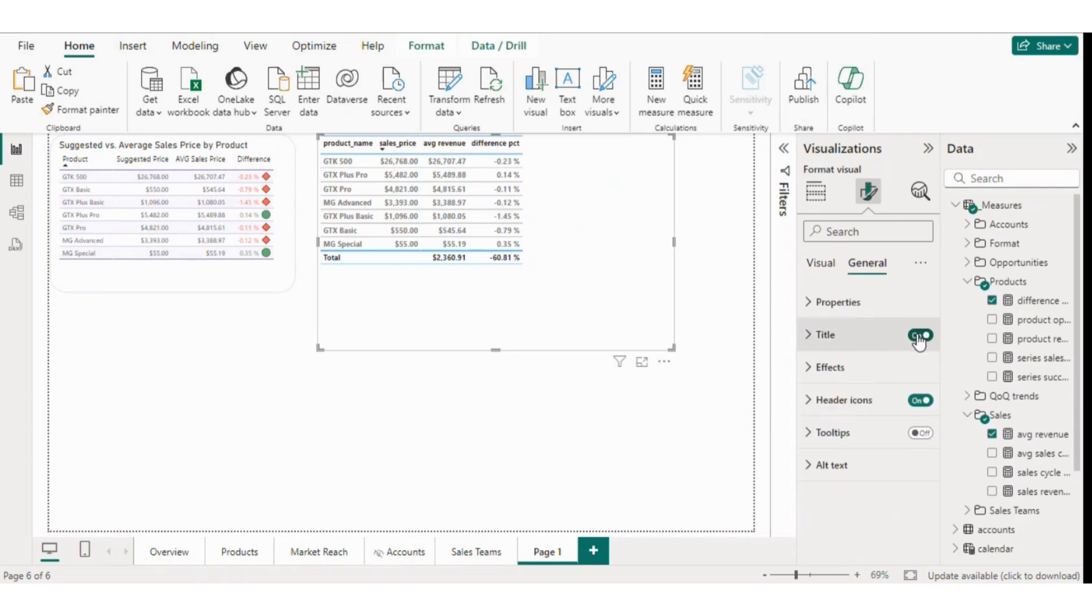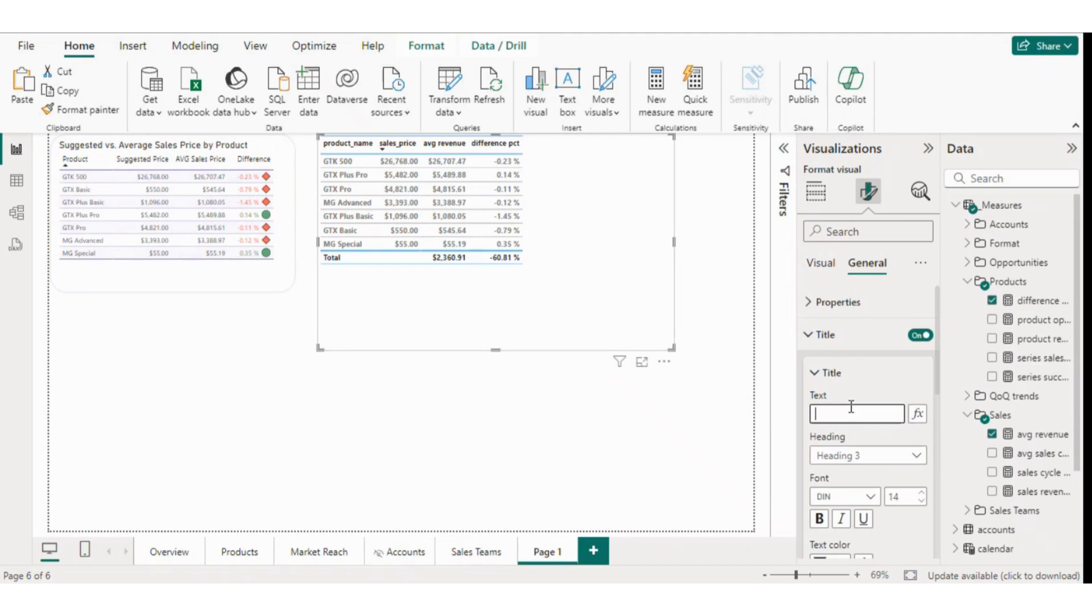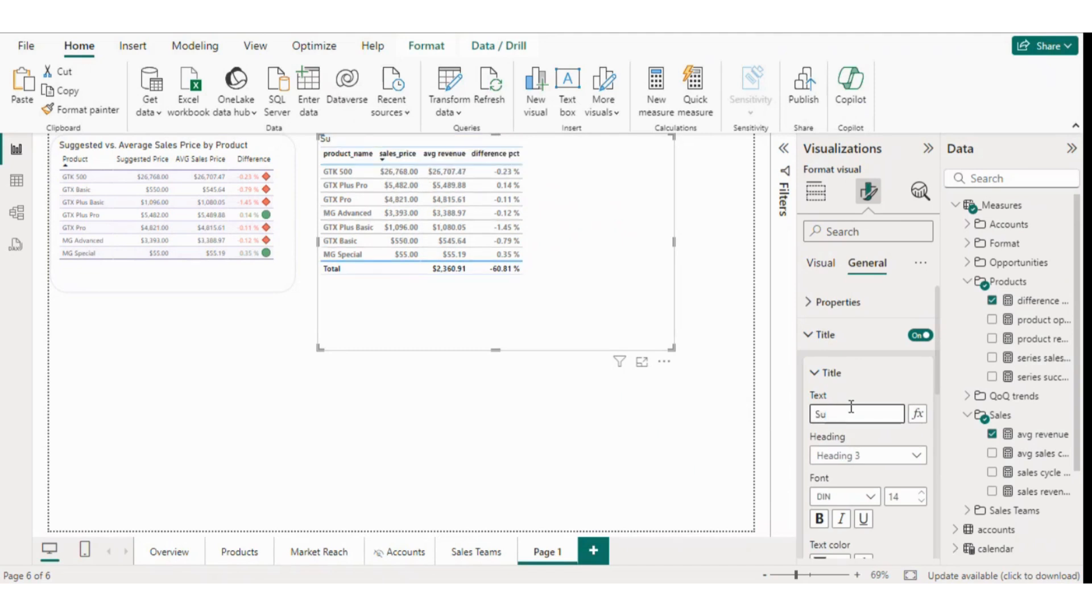We'll also enable the title option, naming it Suggested vs. Average Sales Price. The title is visible, and we can adjust its size, font, and make it italic if needed.